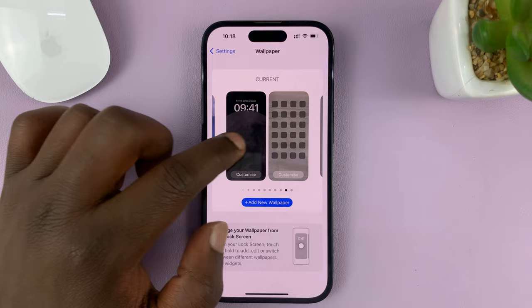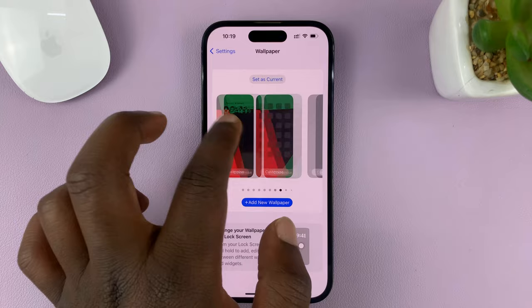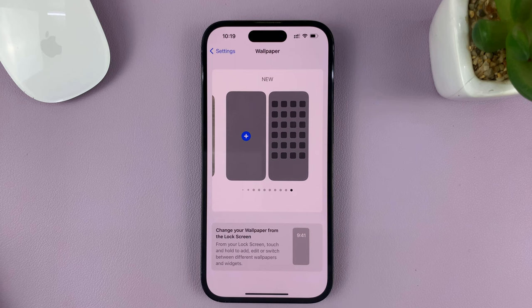Then you can scroll — these are all the wallpapers you've ever used or created. If you go all the way to the end, you should see the option for New, and that should allow you to create a new wallpaper.